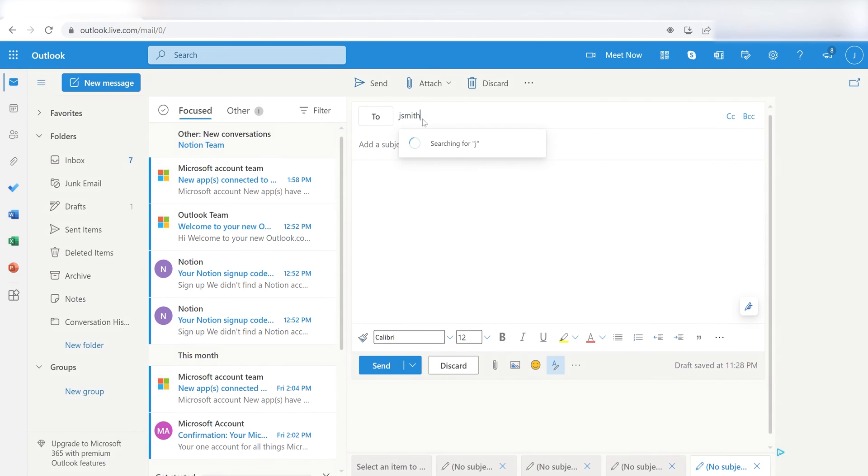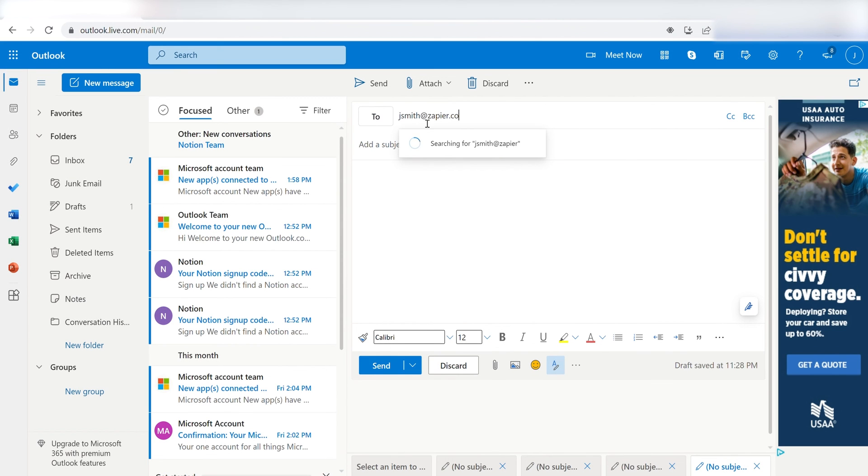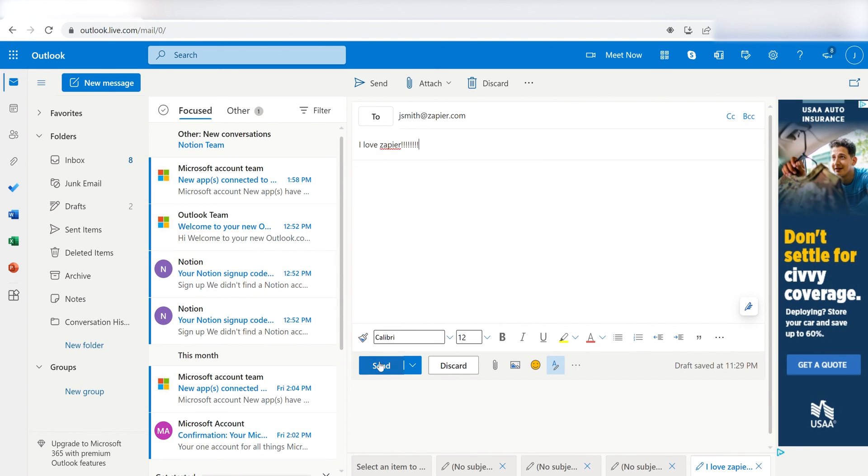Hope this was a helpful demo. Zapier can do so much more with these two apps and thousands of others. Check Zapier out, there's a free trial. Click the link in the description.